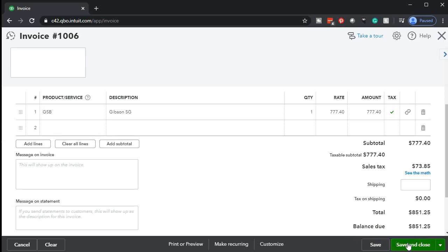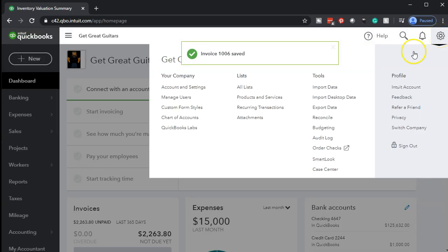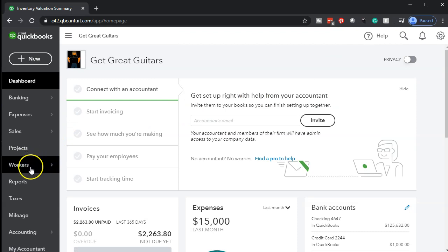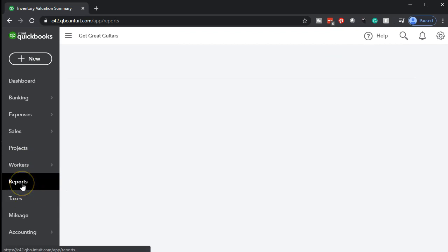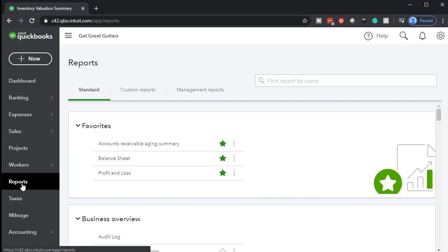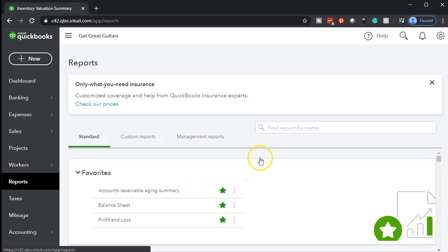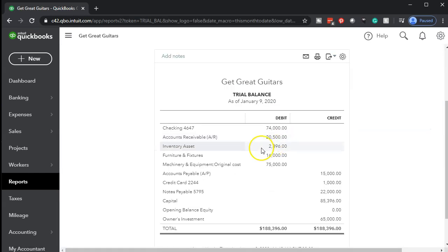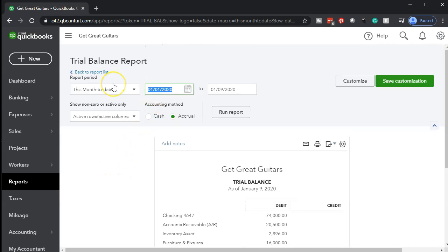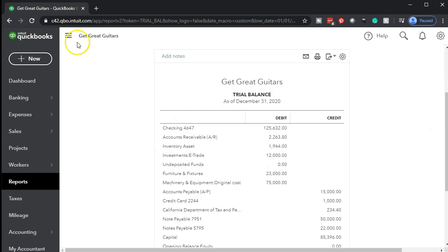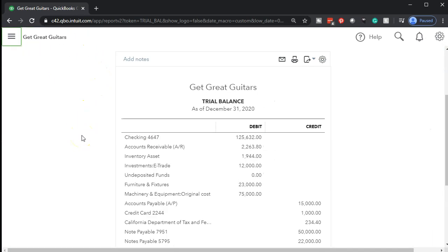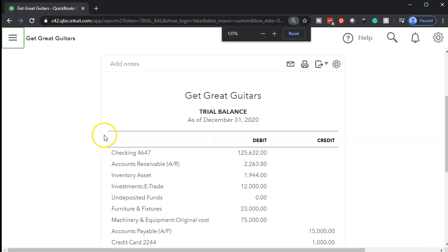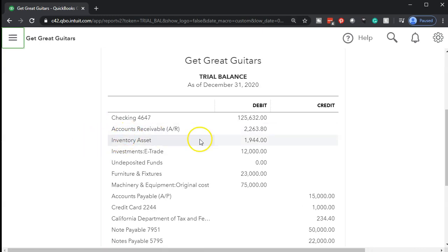Let's go ahead and record this. I'm going to say save and close, then close this one out and go to our reports. We're going to go to the trial balance — the trusty trial balance — where we can see all the accounts in one form and drill into the activity. I'll set the date range 01/01/20 to 12/31/20, run the report, close the hamburger menu, and zoom to 125%.